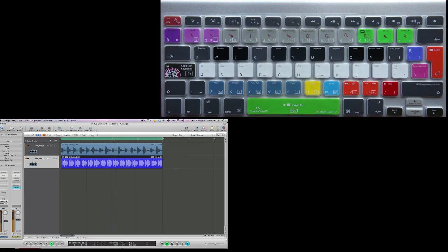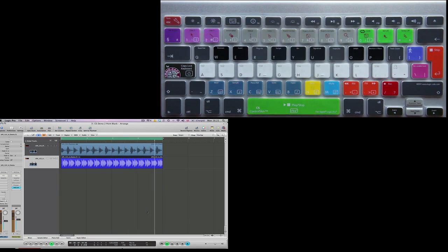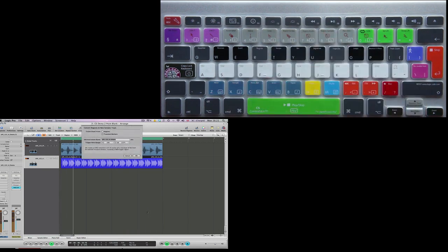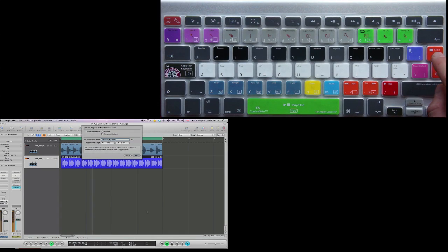A feature of the control skin is the ability to chop and export a sample to the EXS at the push of a button. Just hit the region to sample button, select transients and it's done.